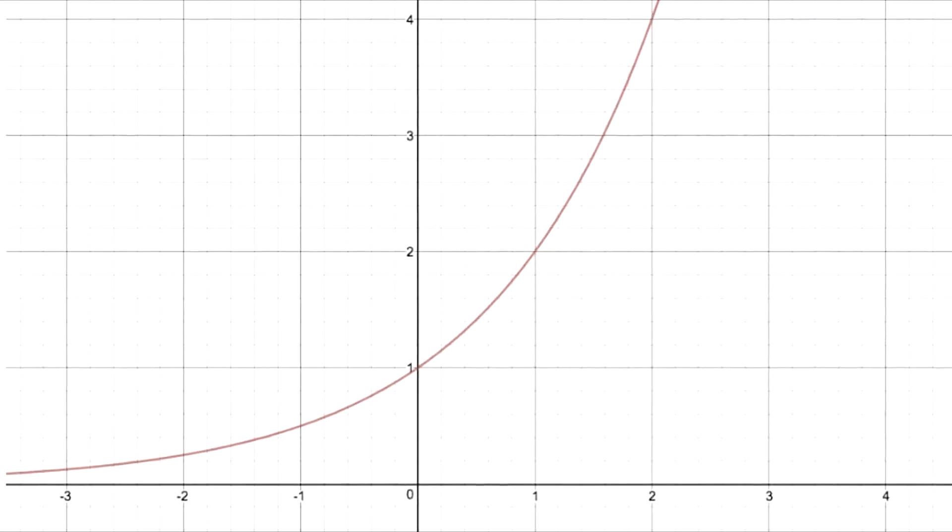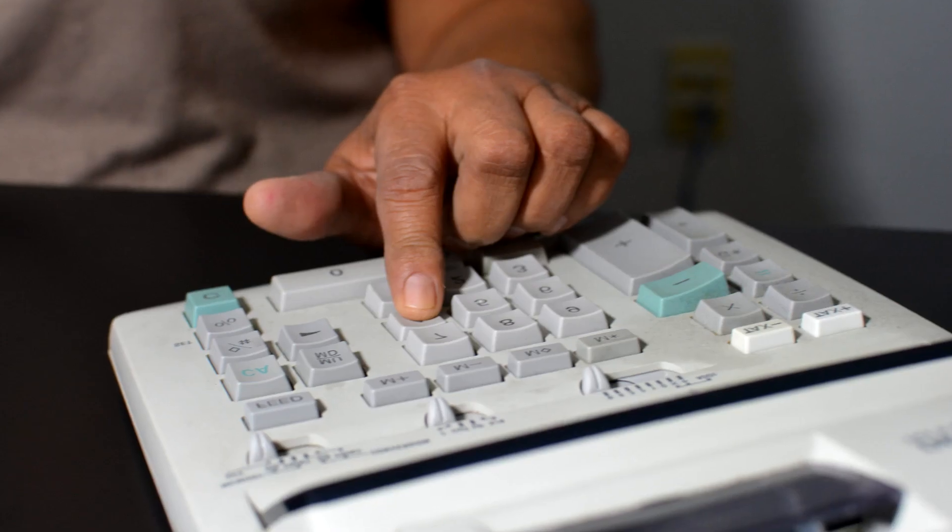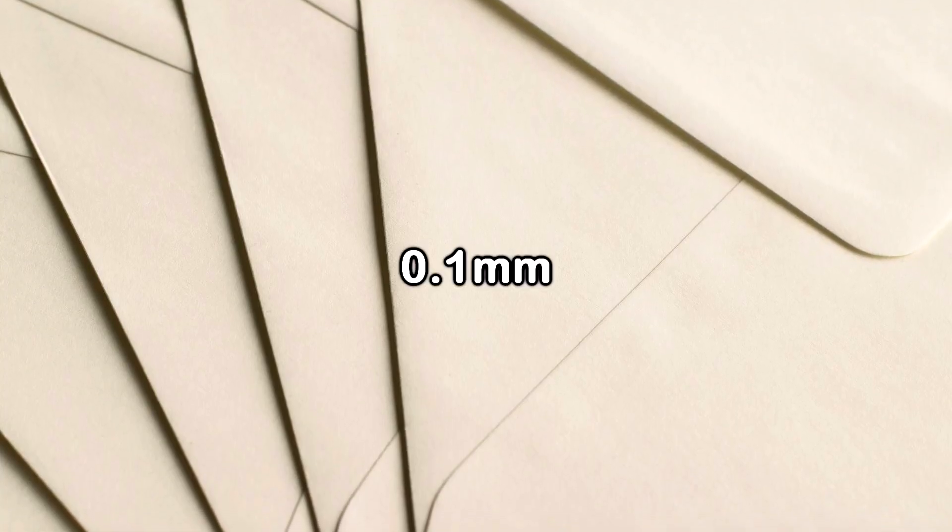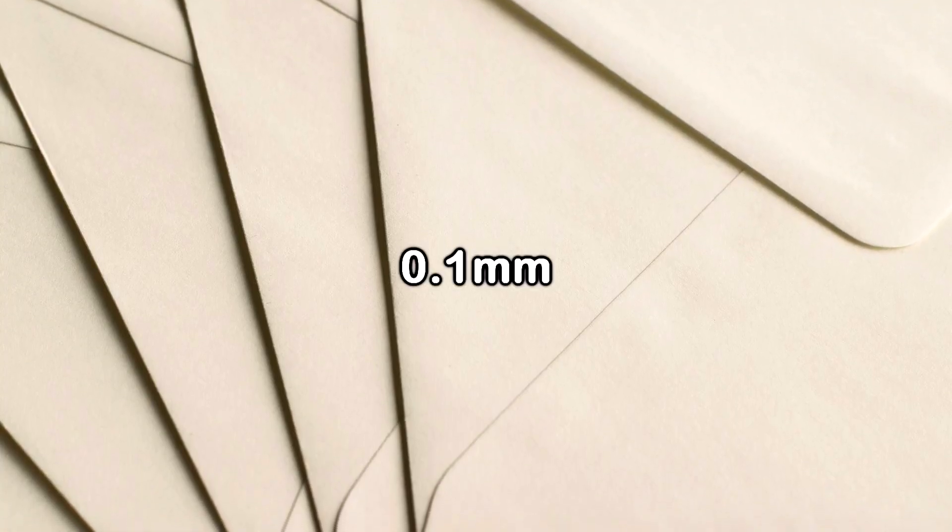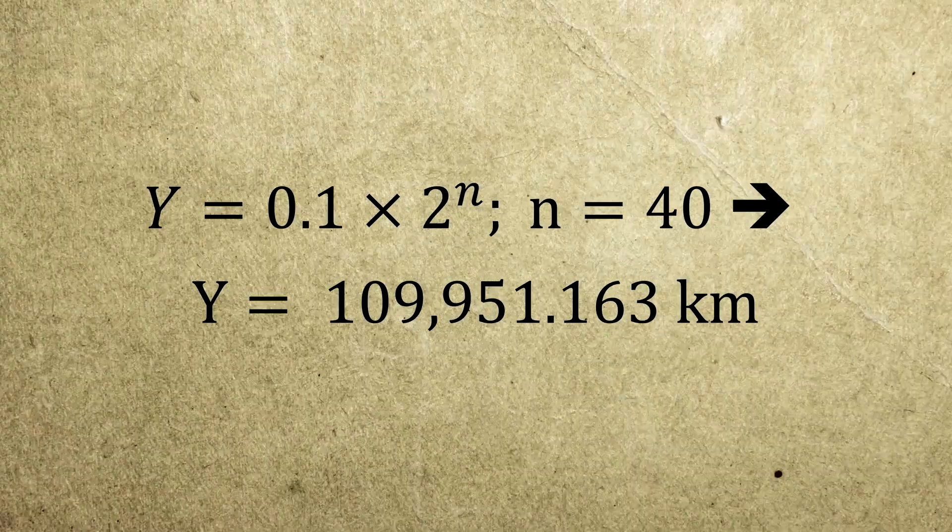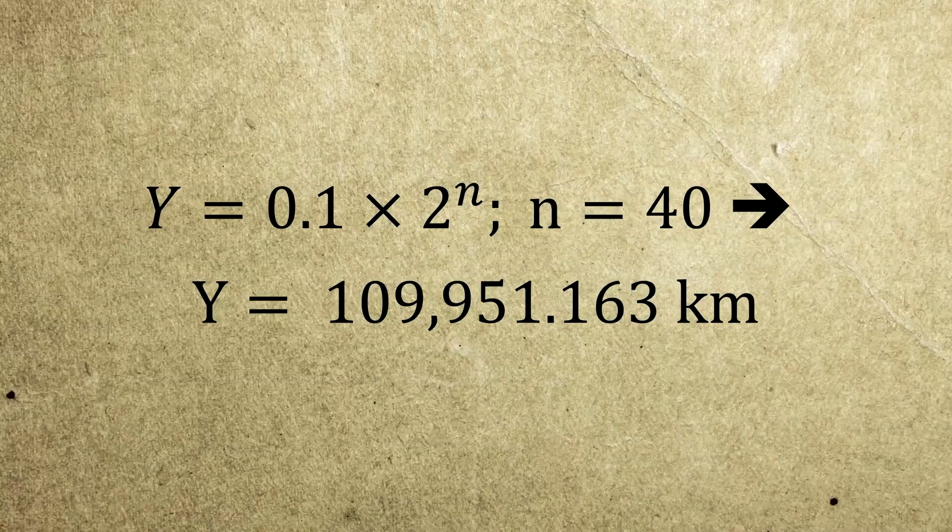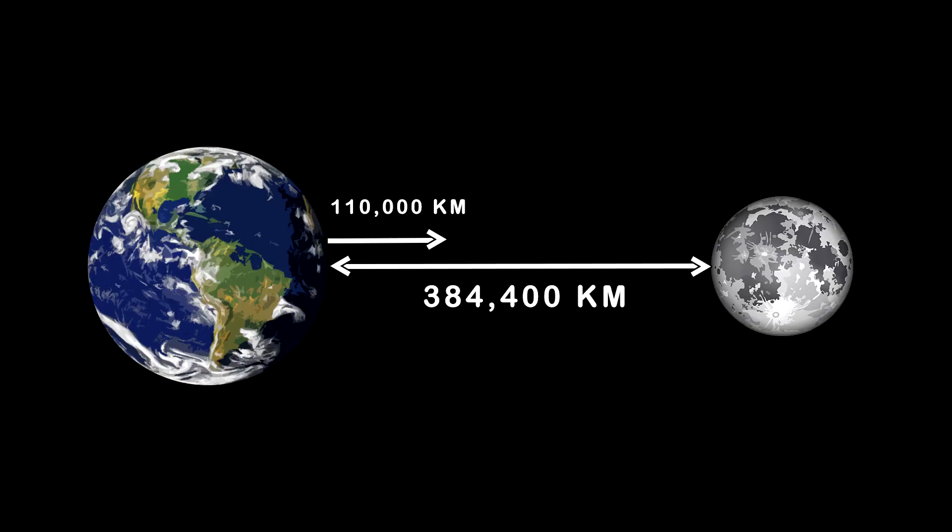This is about exponential growth. Since each time we fold the paper its thickness doubles, mathematically speaking, if we keep doing it for 40 consecutive times, the paper's thickness would go from 0.1 millimeter to 110,000 kilometers, which is actually less than half the distance to the moon.